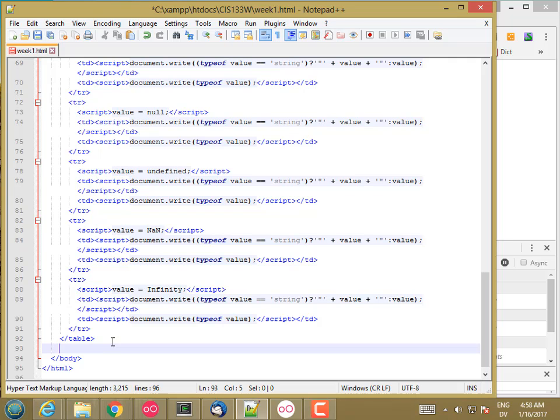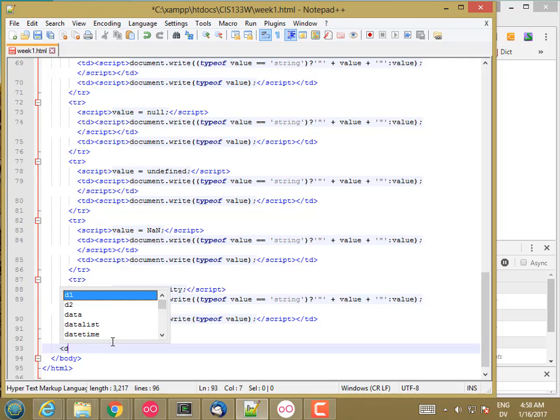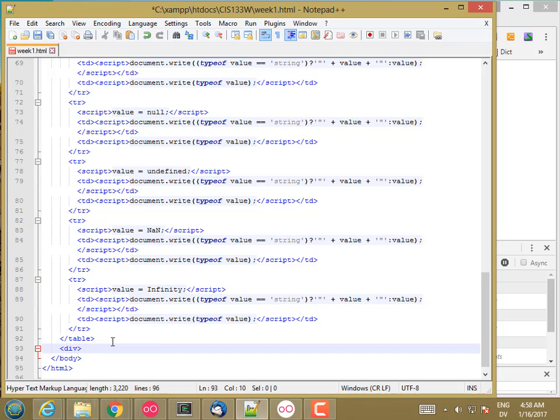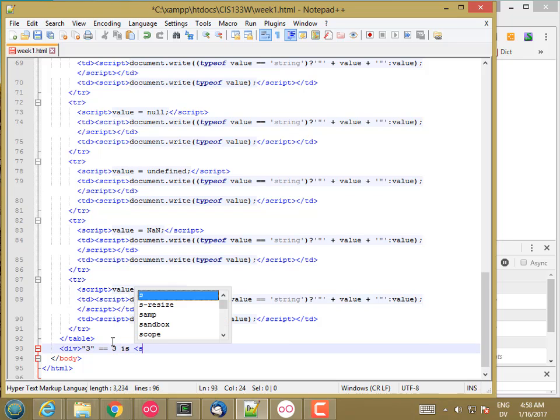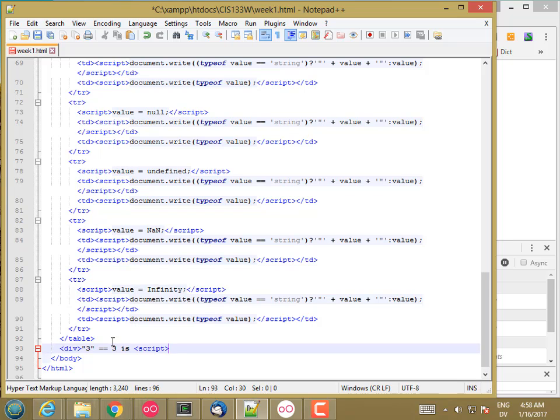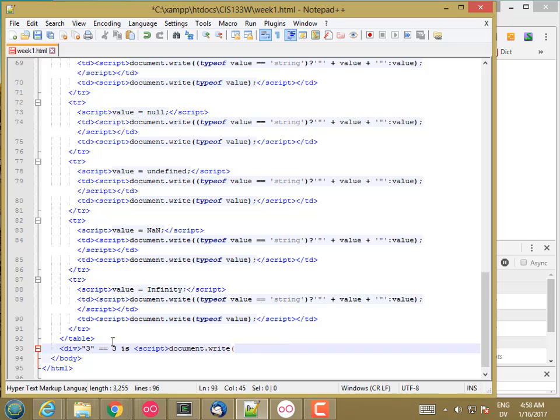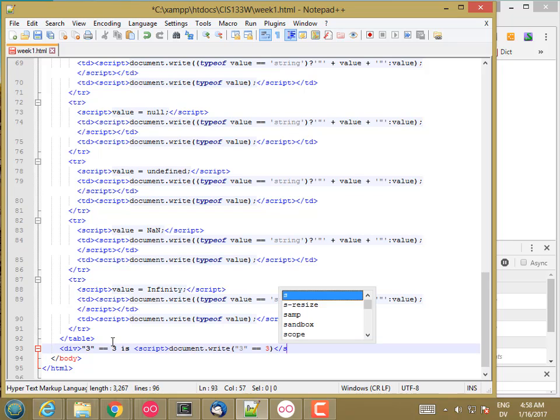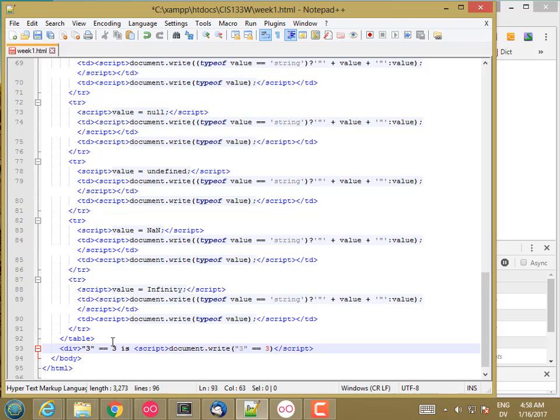So let's take a look at a couple of examples of that. I'm going to go ahead and put a div box in here. And I'm going to say 3 equal equal 3 is, and then a script tag, and I'm going to document dot write 3 equal equal 3, and end my script and end my div.